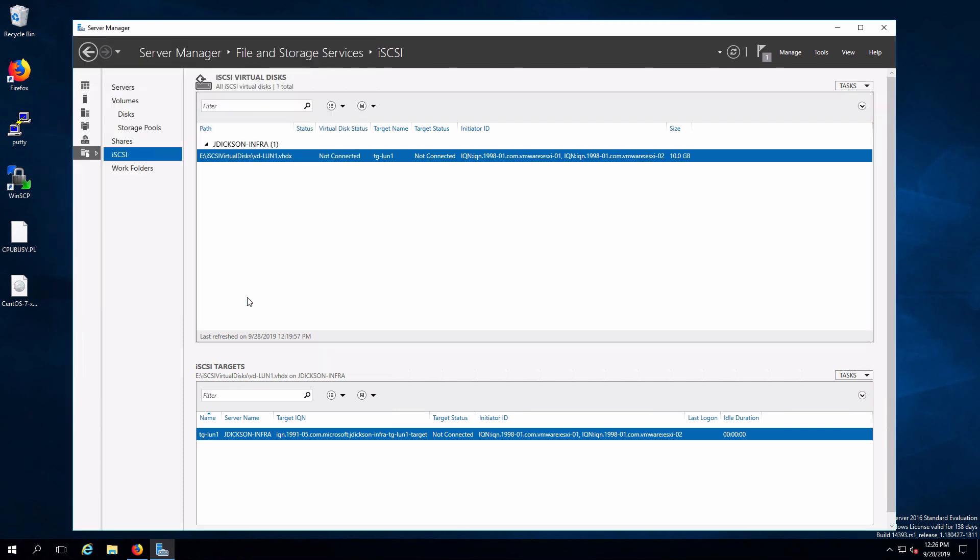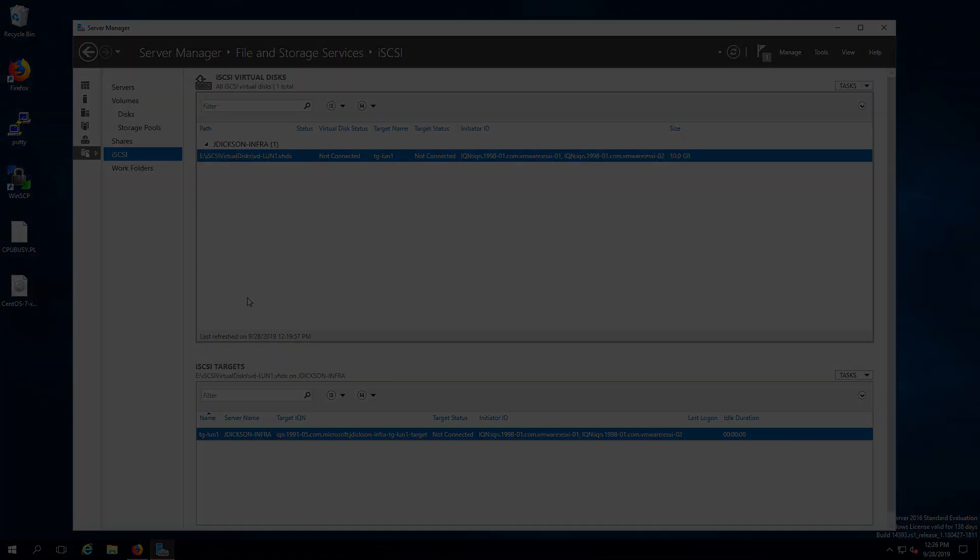Click OK on that and the LUN is now ready to go and be consumed by the target. That is all we really need to do to set up iSCSI on Windows Server. And that's a wrap for the video. Hopefully this has been helpful for you and we'll see you next time.